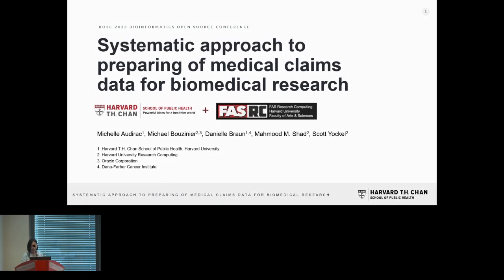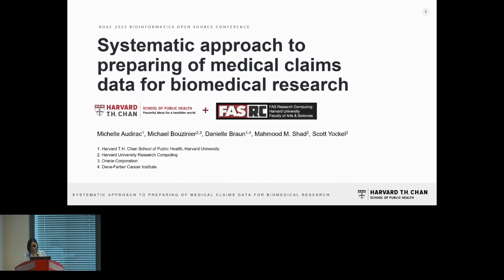Specifically, I'll talk about the need for a standardized infrastructure to achieve reproducible data processing, and I'll describe an approach that is the result of collaboration between HSPH and the Faculty of Arts and Sciences Research Computing at Harvard. A big shout out to Michael Booth, who not only designed this solution but also plays a vital role as its major developer and maintainer.